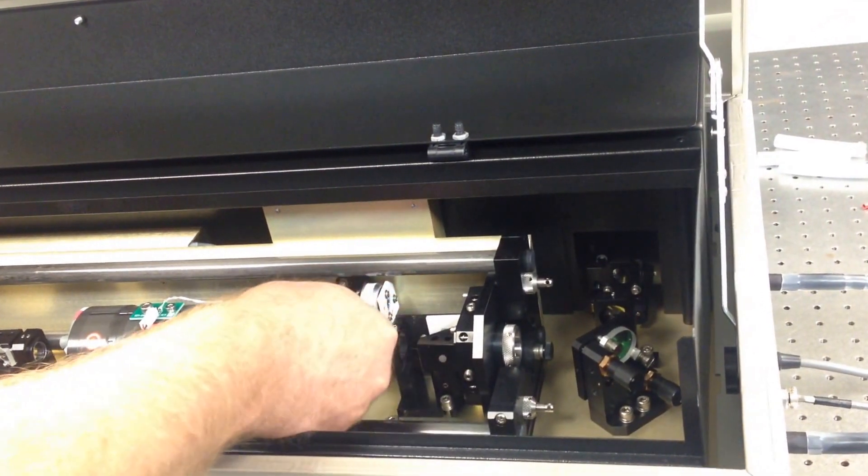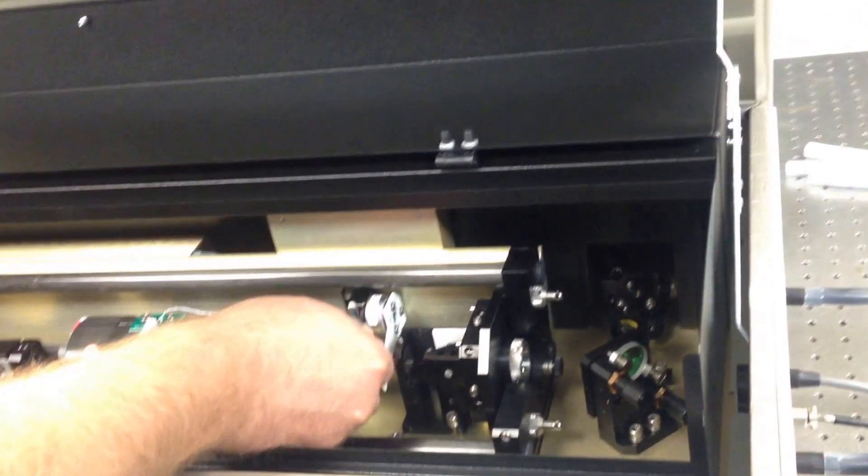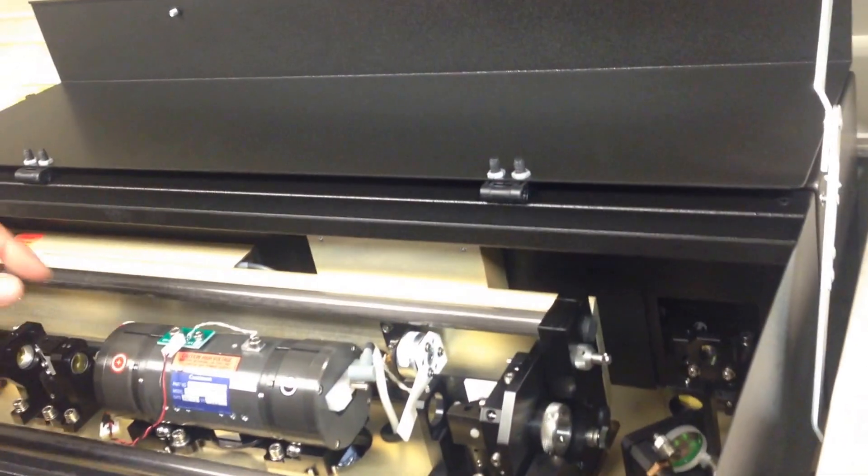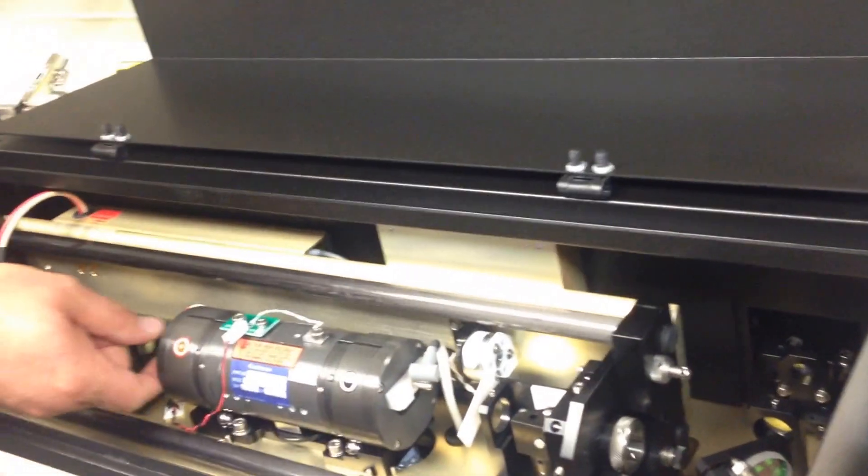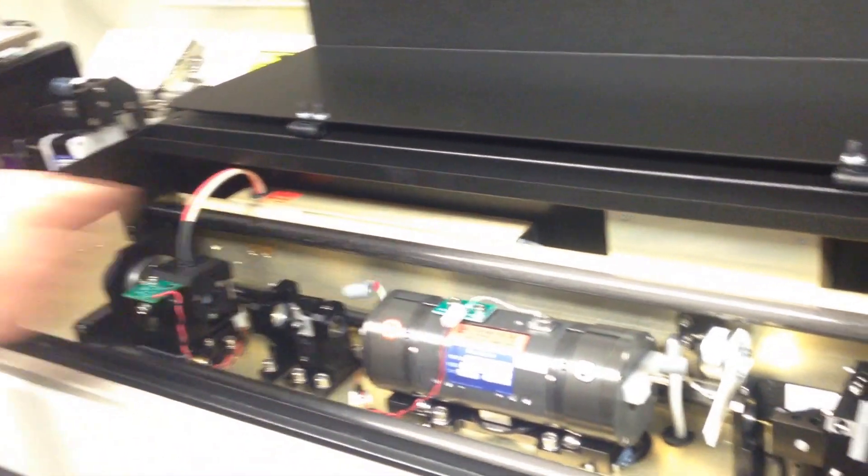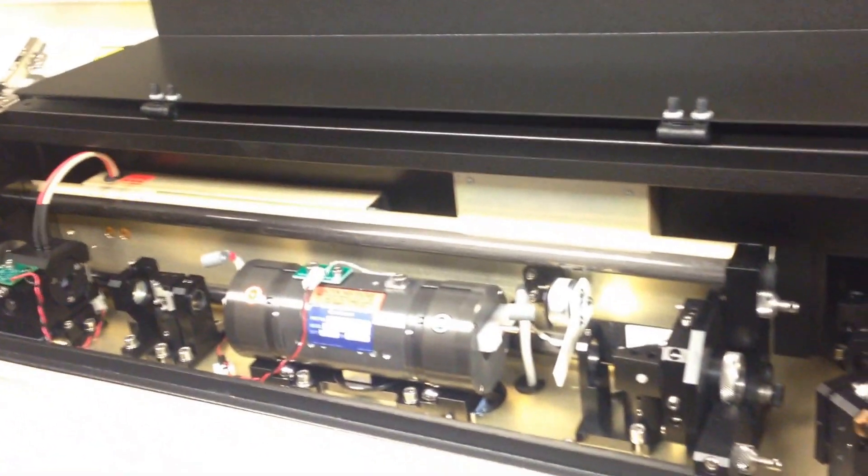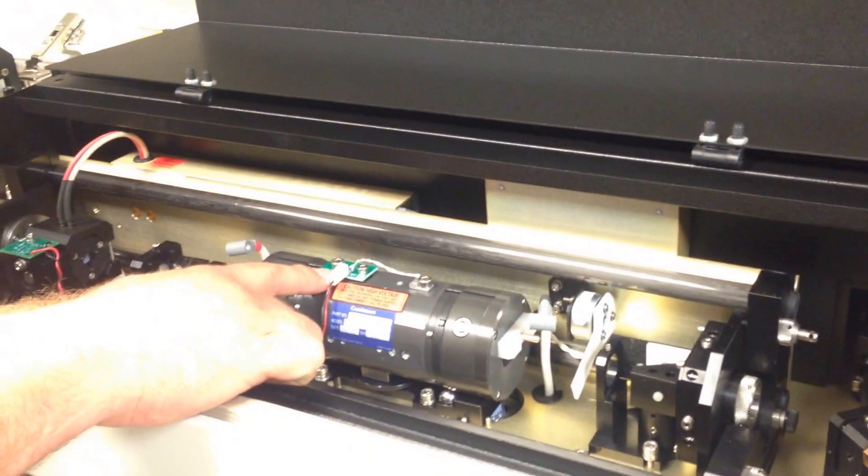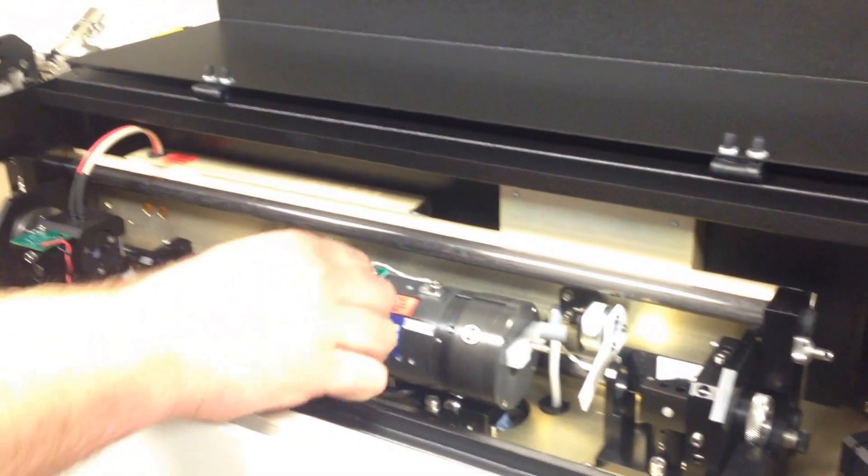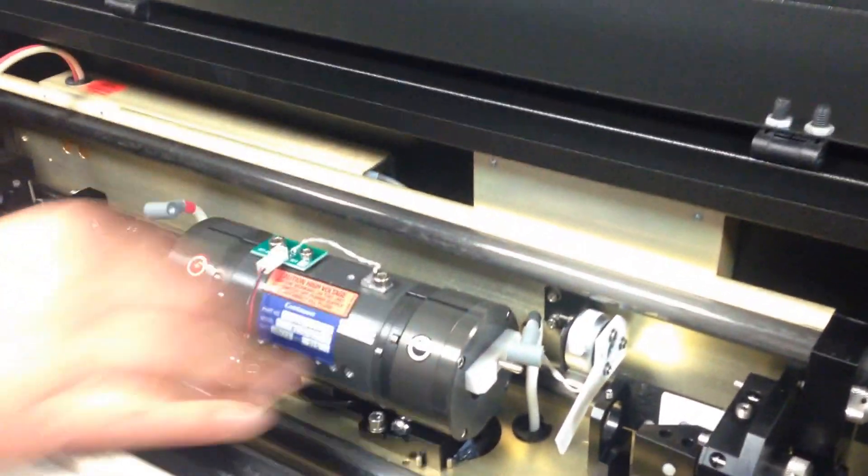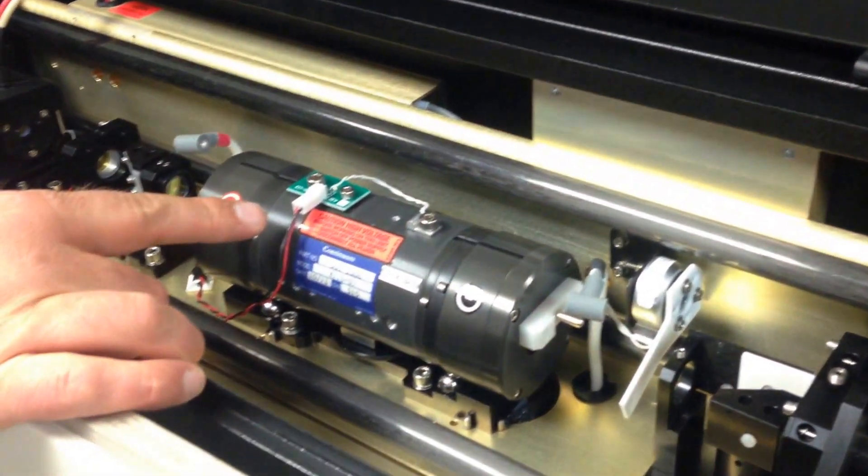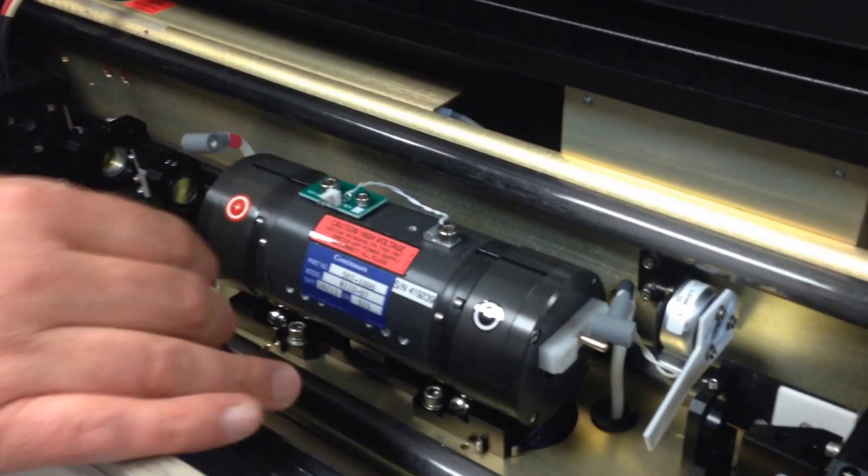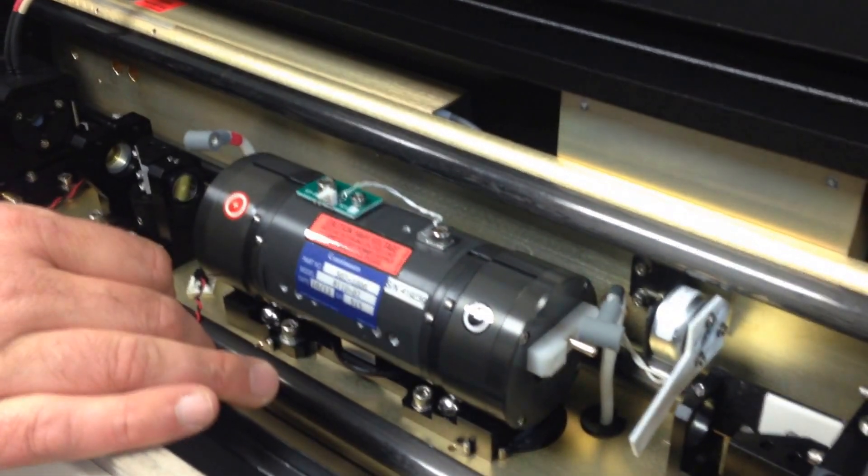So first you want to do is slide the high voltage lead off of both sides. This is a thermal switch sensor, and this is just a simple Molex connector. You just slide that right out.